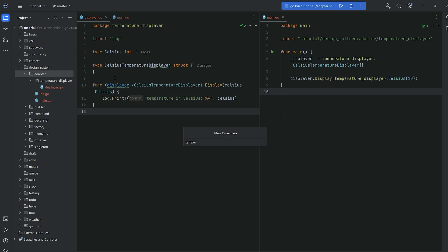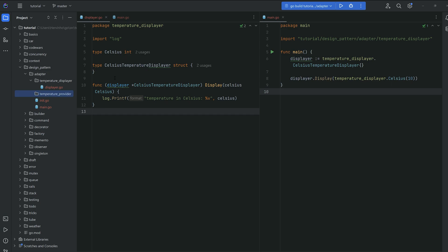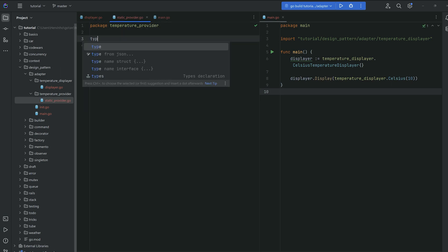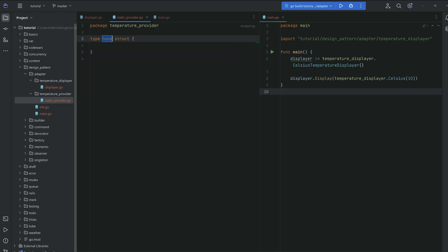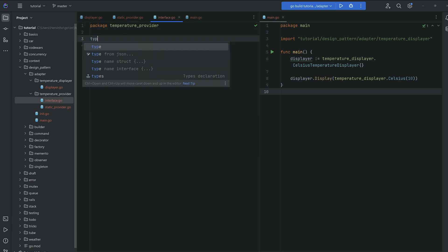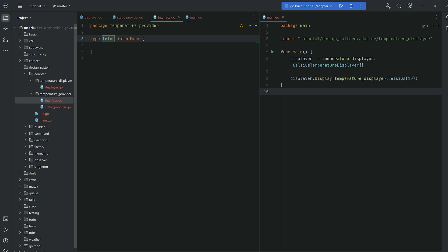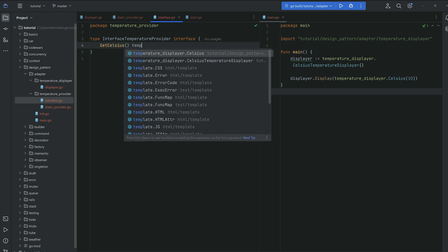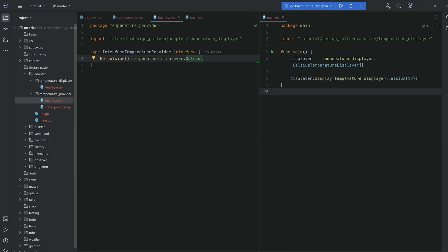Now we'll create another sub-module called 'temperature provider', starting with a static provider that sends back the same value each time. In the temperature provider package I declare a struct called Static, and I'll also declare an interface here — I'll name it InterfaceTemperatureProvider, though naming interfaces with 'interface' isn't great practice in Go. This interface has just one function called getCelsius, returning the Celsius type defined in the displayer package.